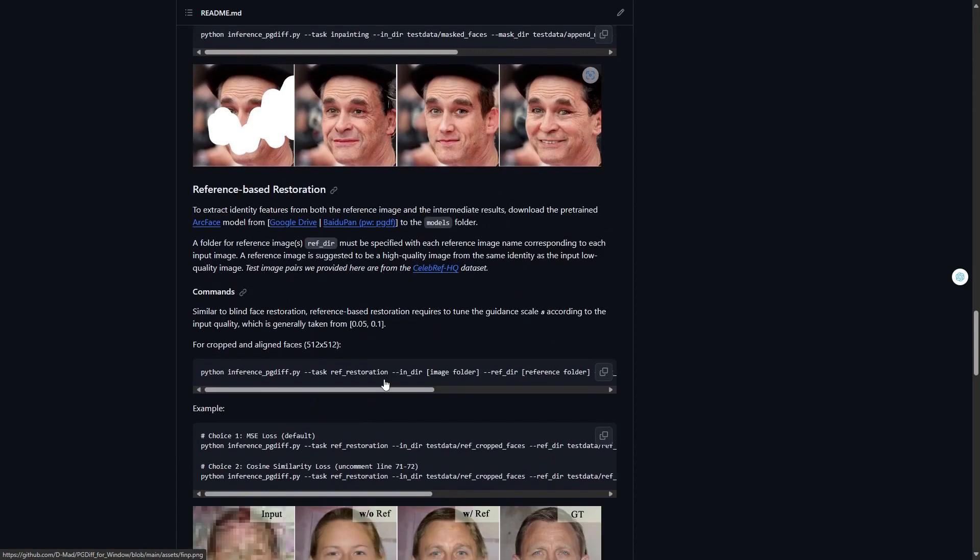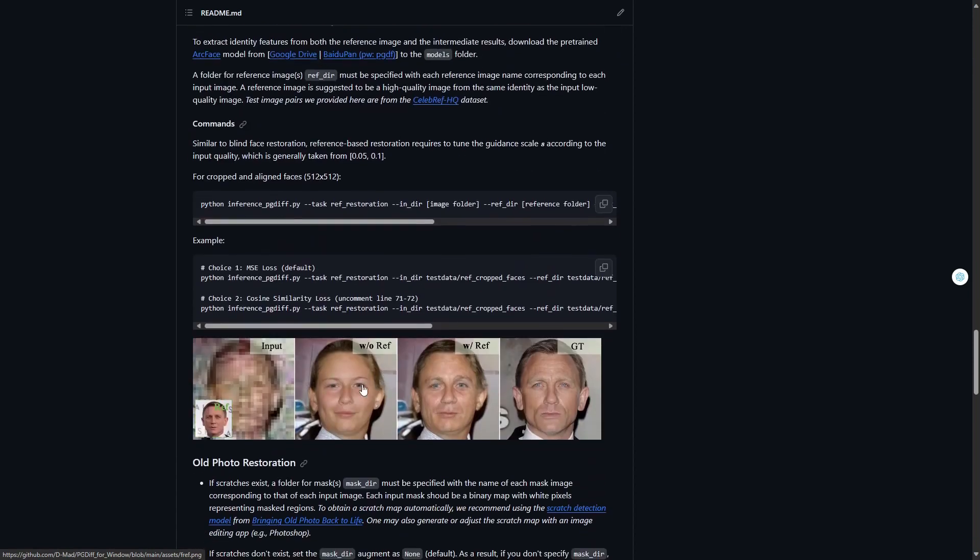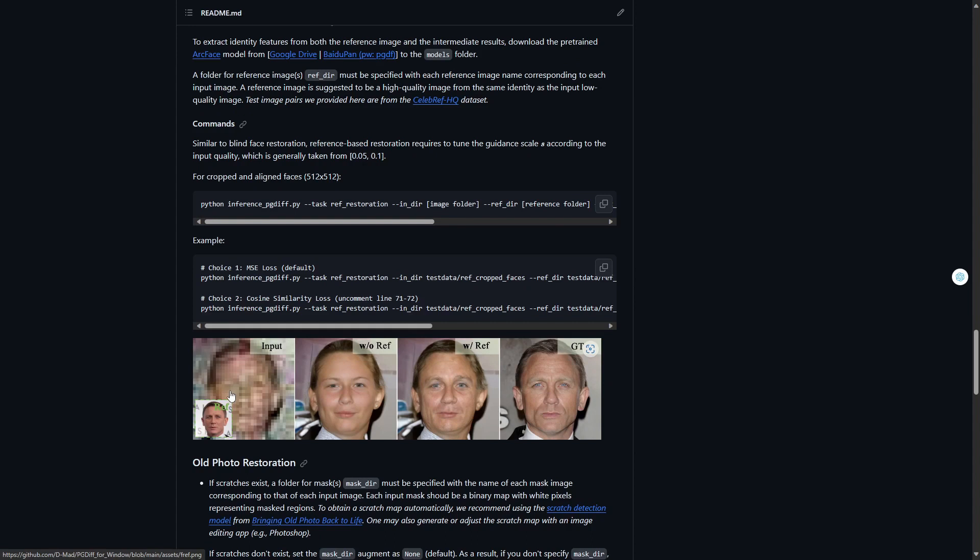On the other hand, we can also choose references to recreate the face. Then the face will follow that reference, quite similar to the reference we've chosen from the images we initially submitted.